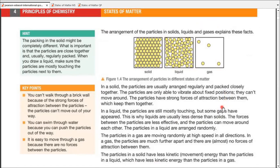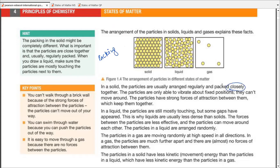Exam questions usually concern the arrangement, the packing, and the type of motion in the particles. There might be an MCQ about packing. The terms we use are: closed packing or packed closely together. For arrangement, we commonly use the word regularly arranged for solids, but it is of course irregular for liquids or gases.